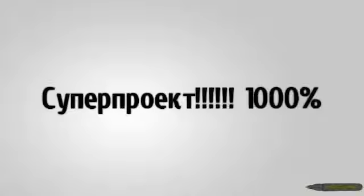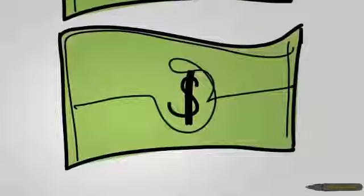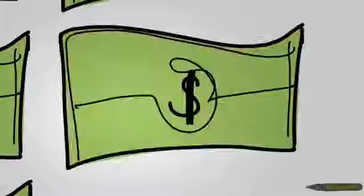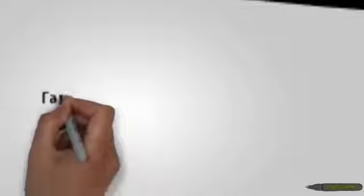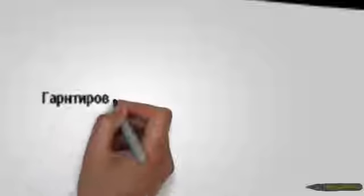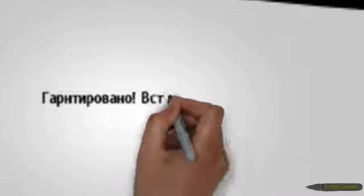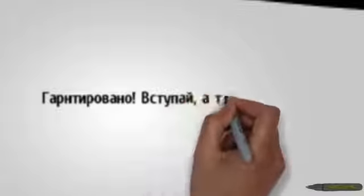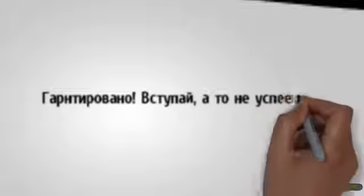Но когда начинаешь вникать в суть, не доверяешь им. Где-то нужно перечислять свои средства на непонятный счет. Где-то нужно прочитать и изучить тонну технической литературы. Двигать, лайкать.